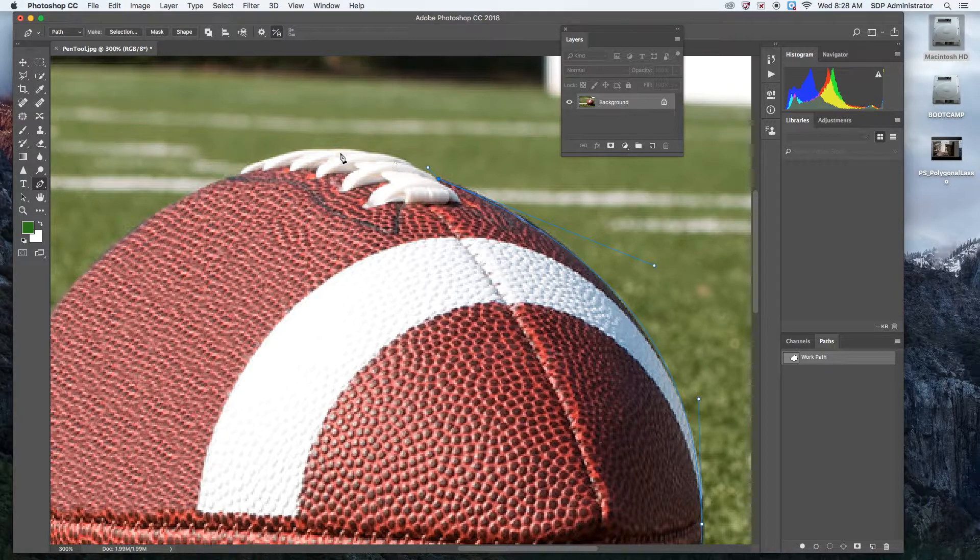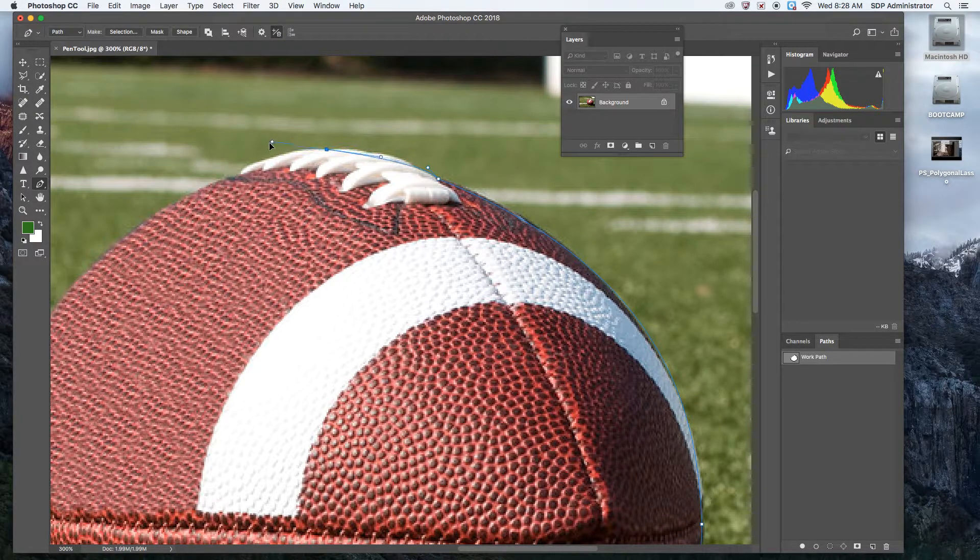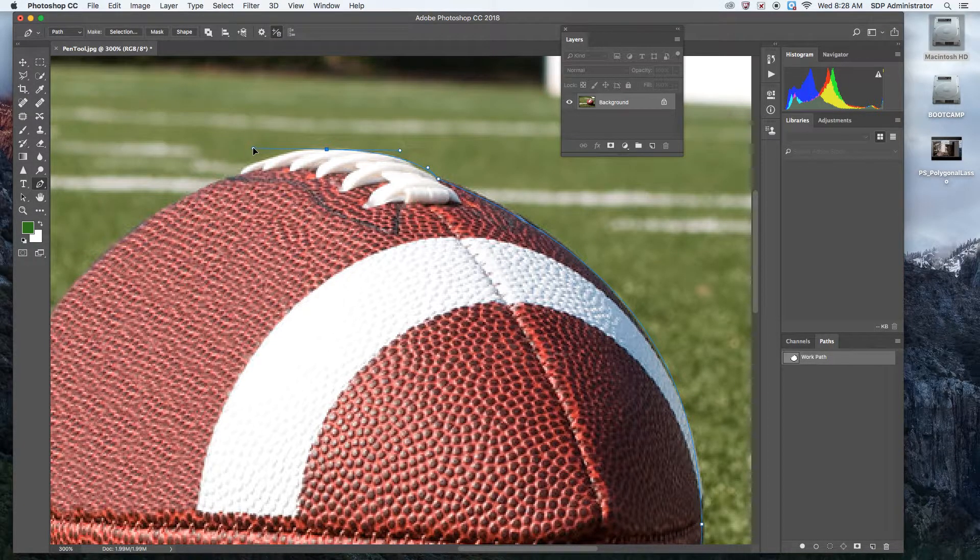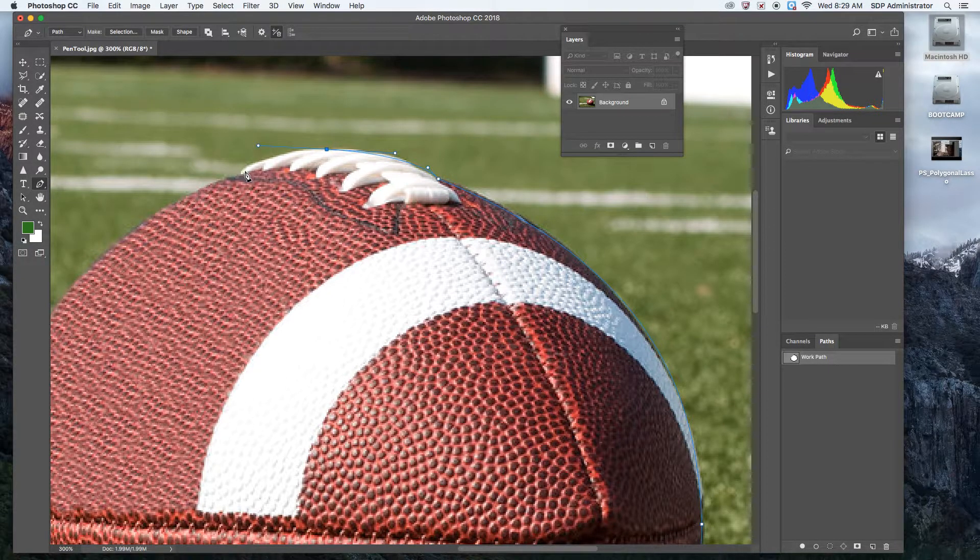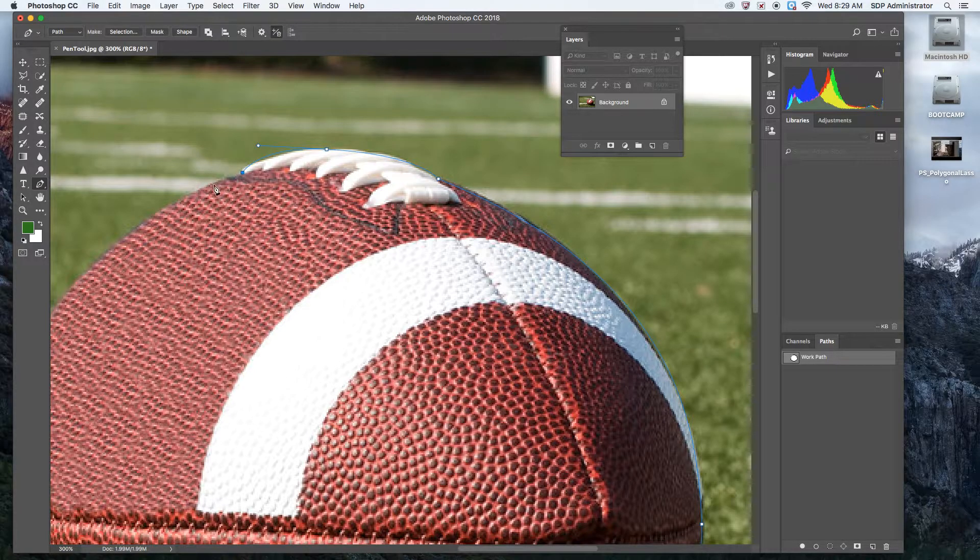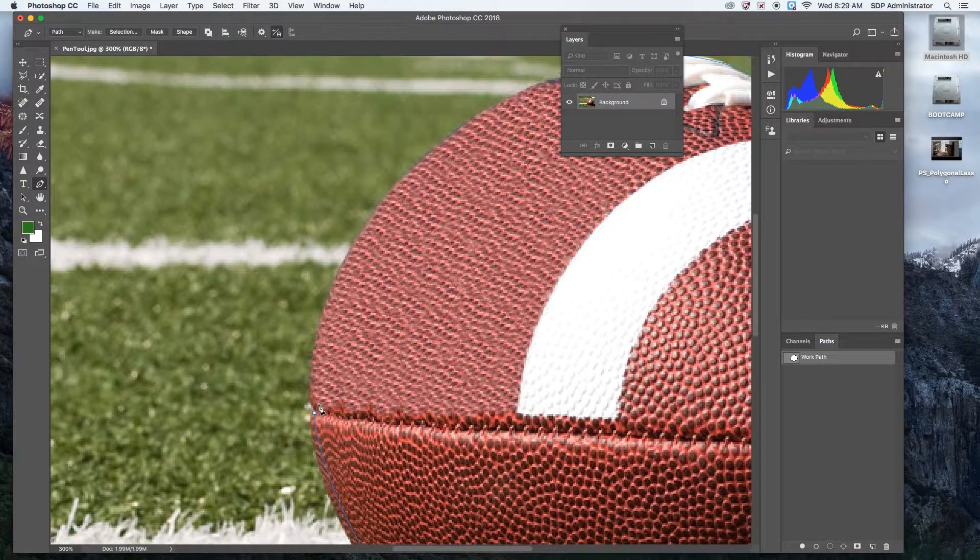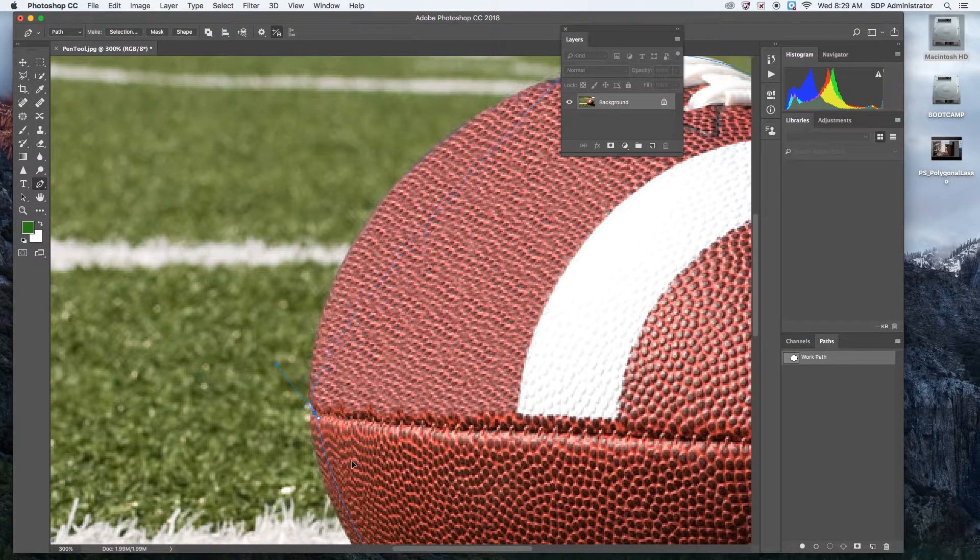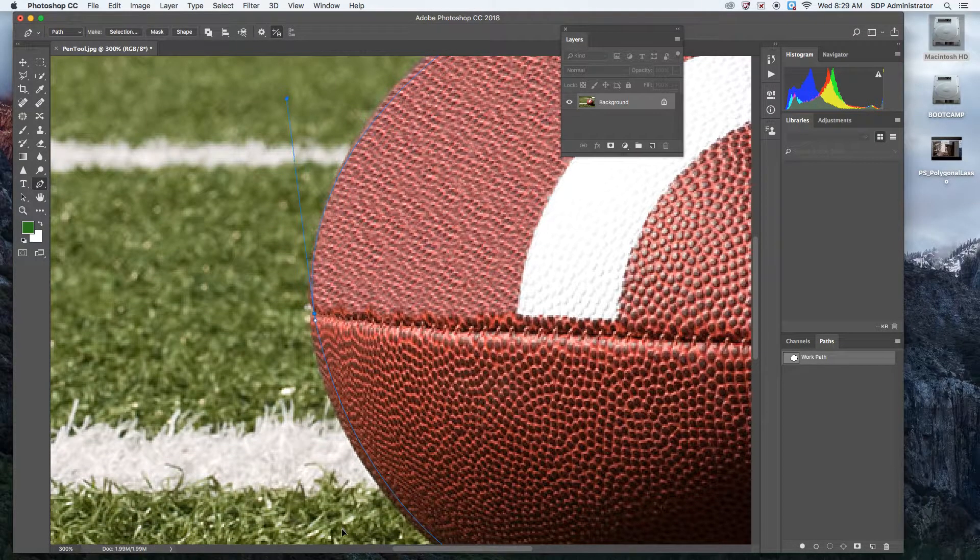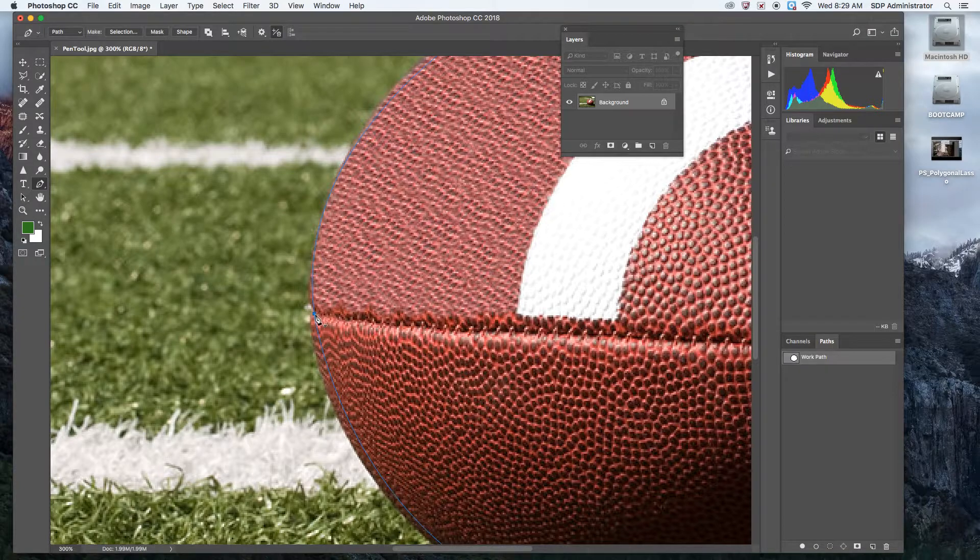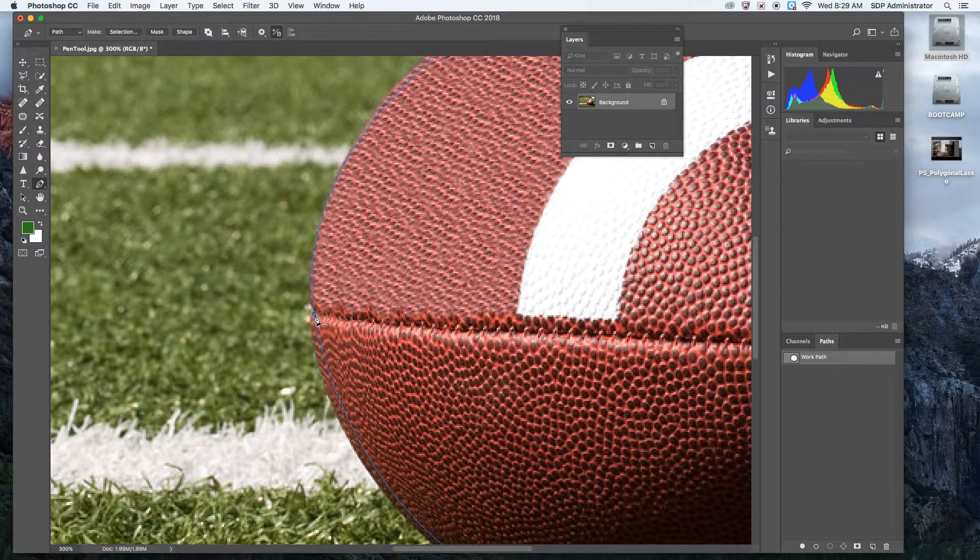I'm going to hold option to bring this up because of the laces. Bring it up to there. You could take even more time and go very detailed on this.